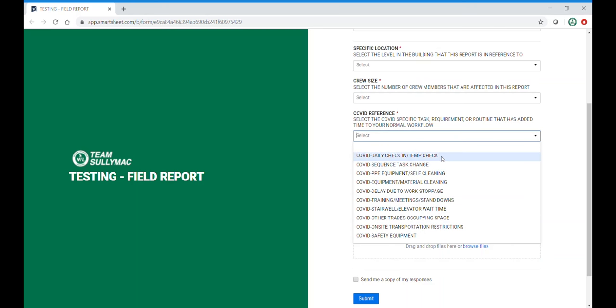Daily check in and temp check. This is going to be time that dips into shift time. Sequence task change, so anything that changes from optimal sequence and creates inefficiency. PPE cleaning and self cleaning. This would include hand washing.